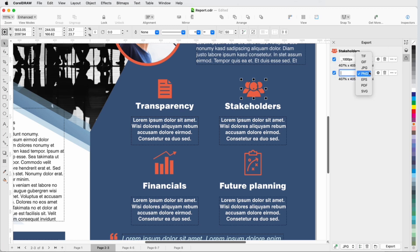and choose the EPS format so that I'll have a scalable vector version. I could add more export versions in any of the available formats, changing settings as needed.